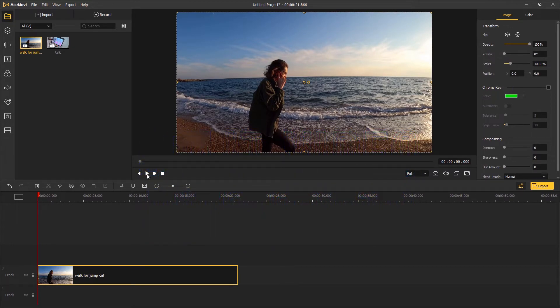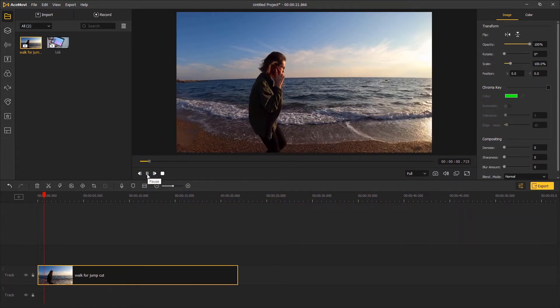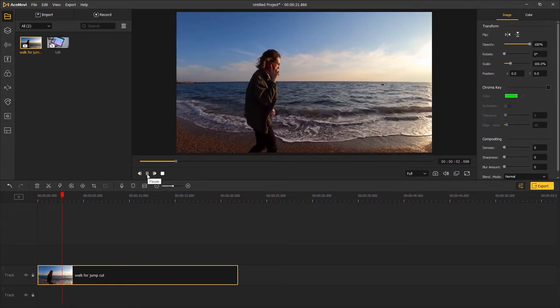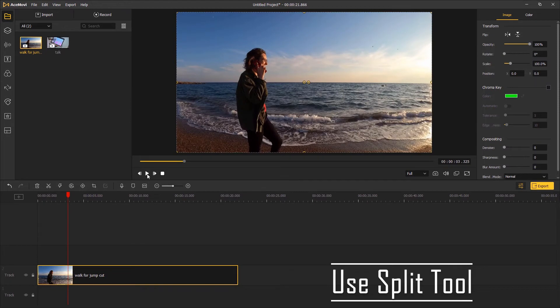The first method is by using the split tool. Go to the point where you want to split the video and click on the scissor in the middle toolbar.